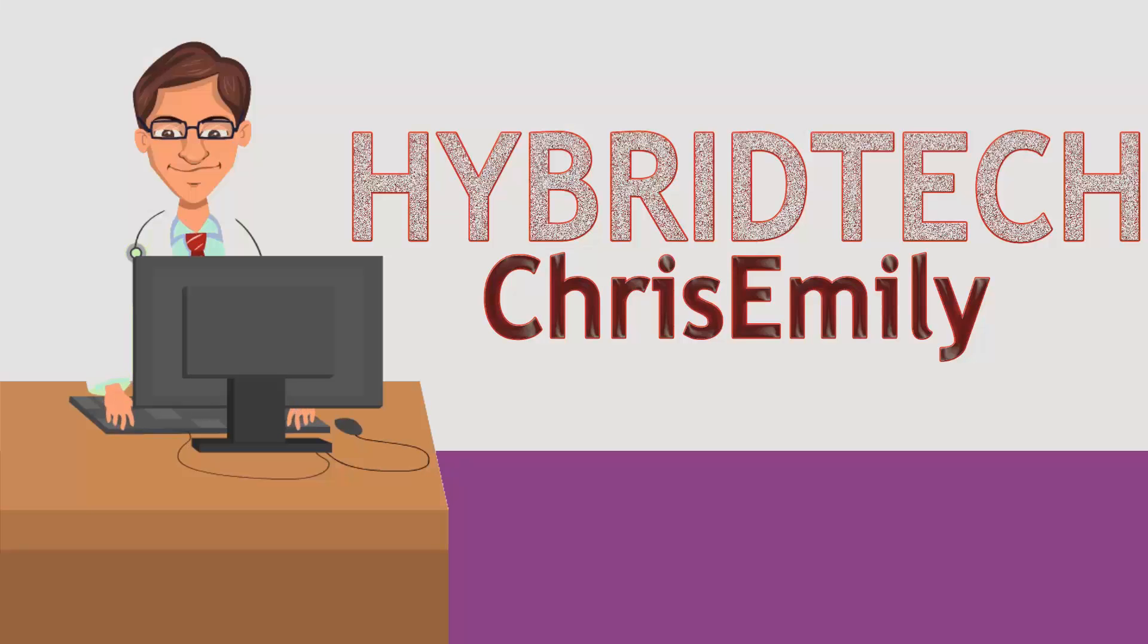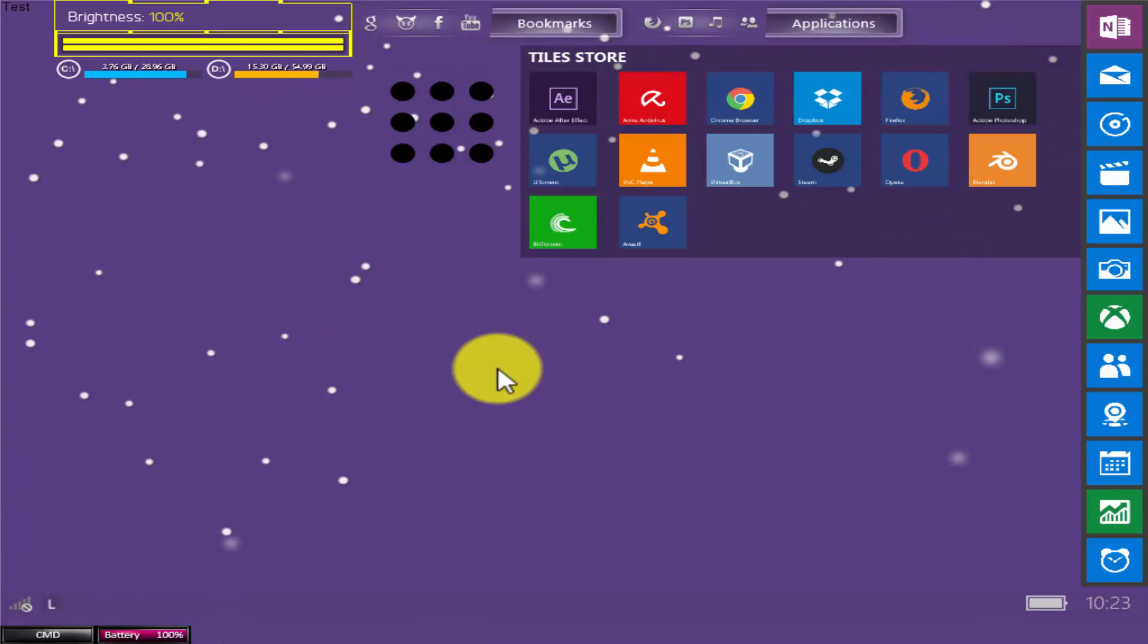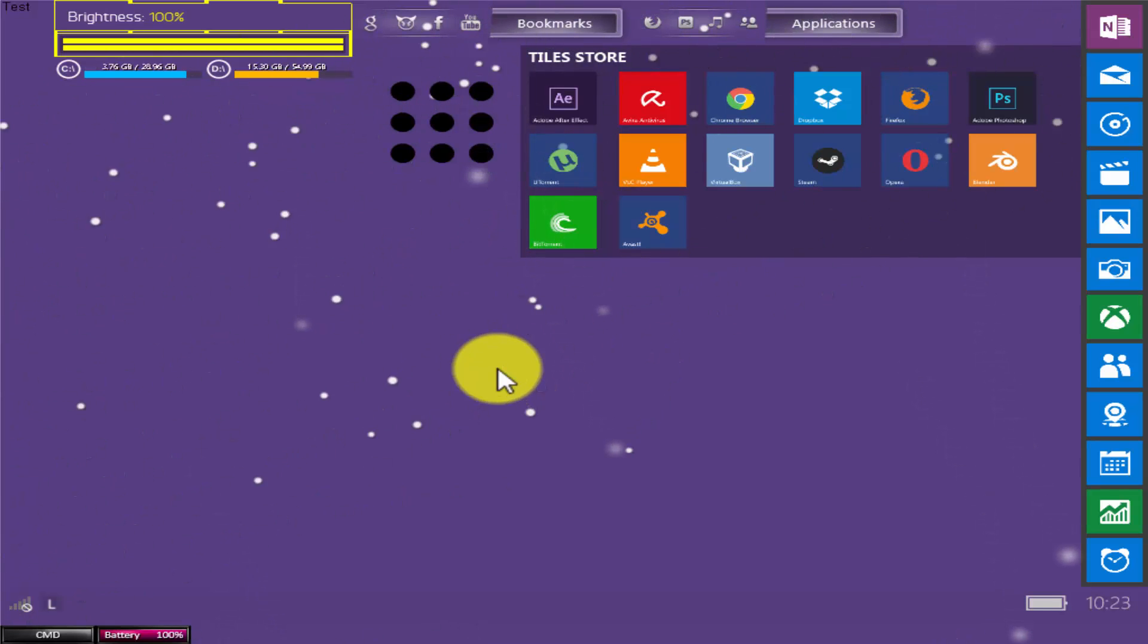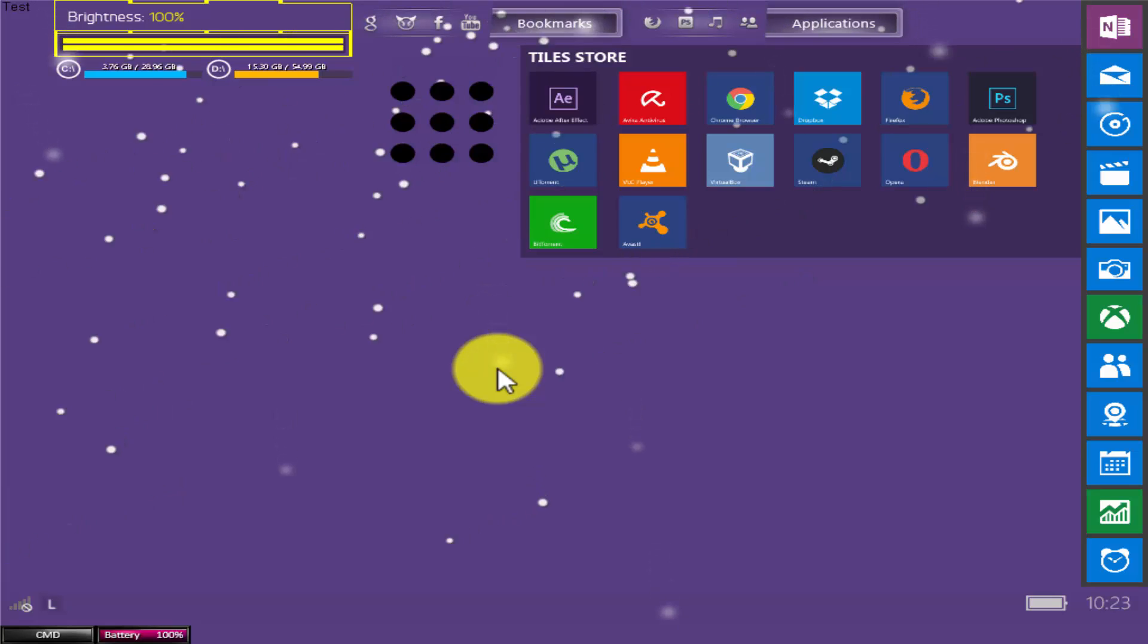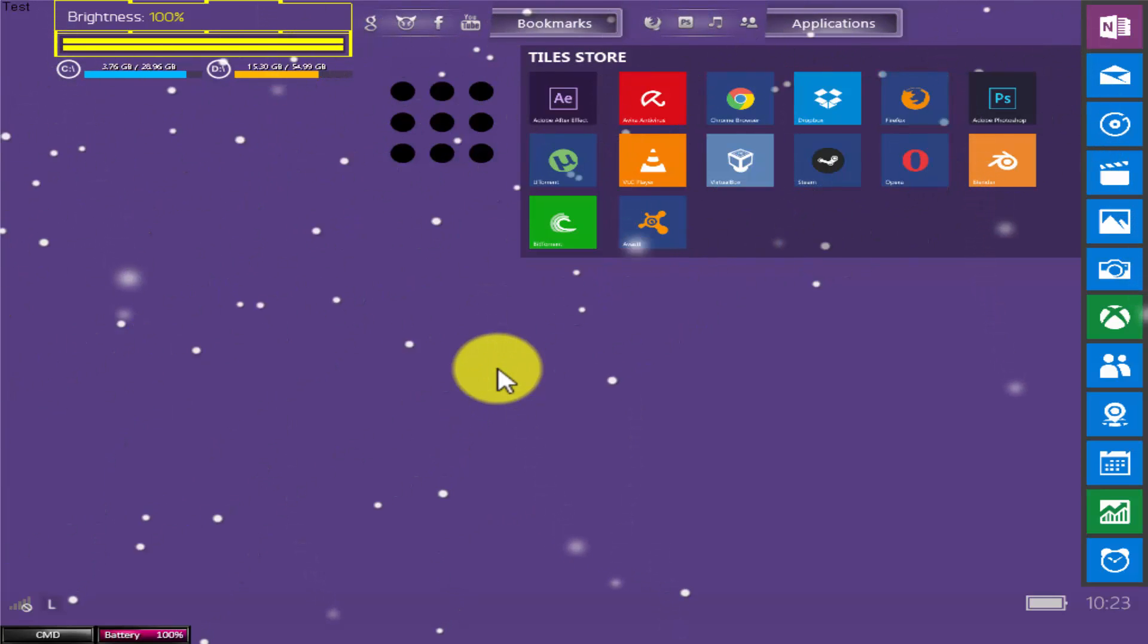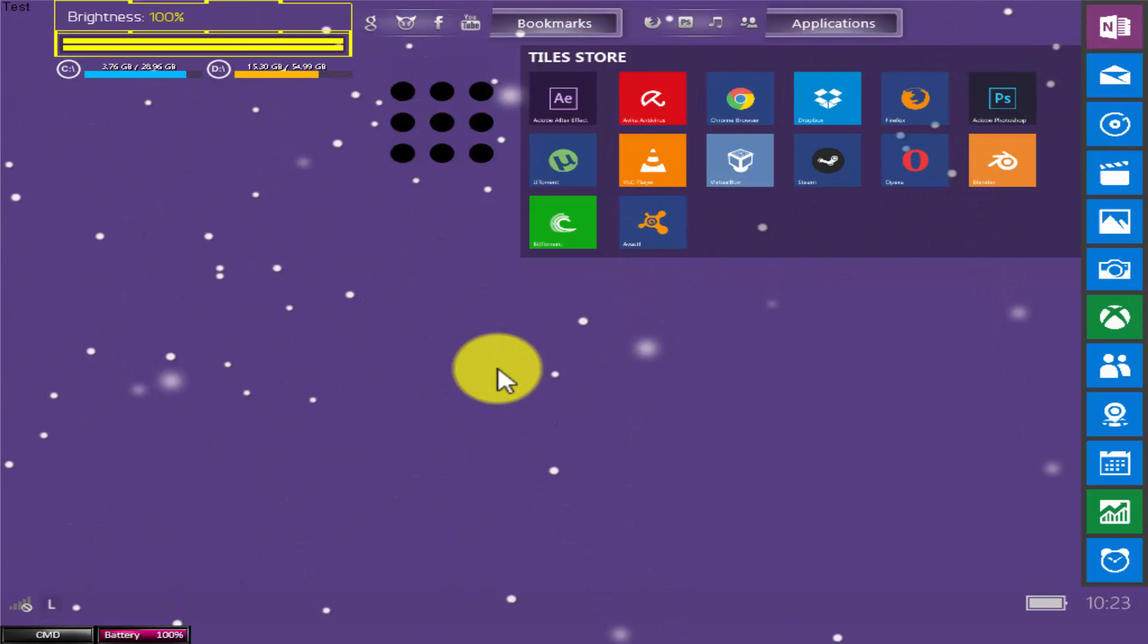Welcome to Hybrid Tech, I am Chris Emily. After a short introduction, let's move on. Now we will use the same method to set the password for your USB. First, attach your USB with your computer to which you want a password.